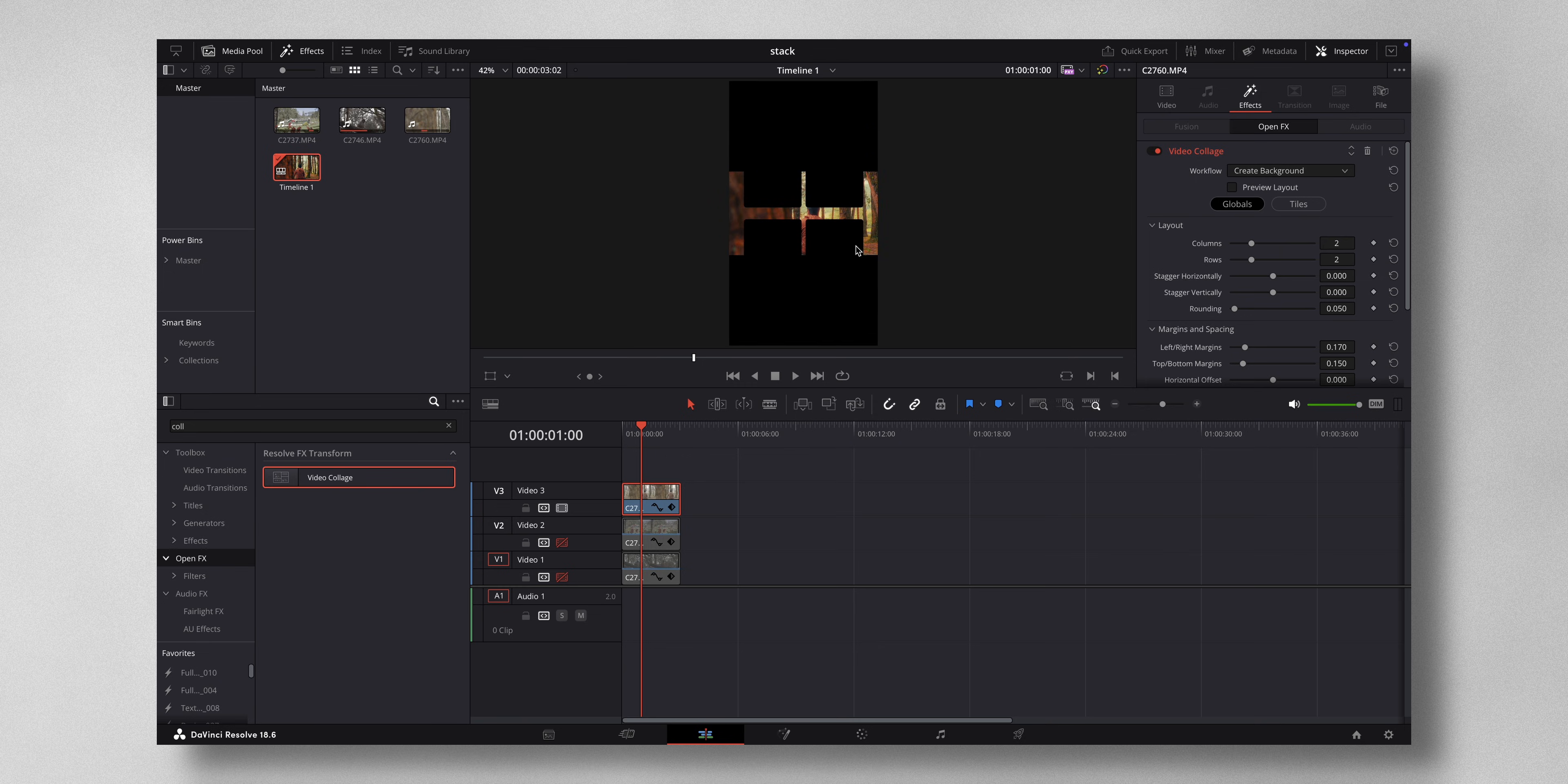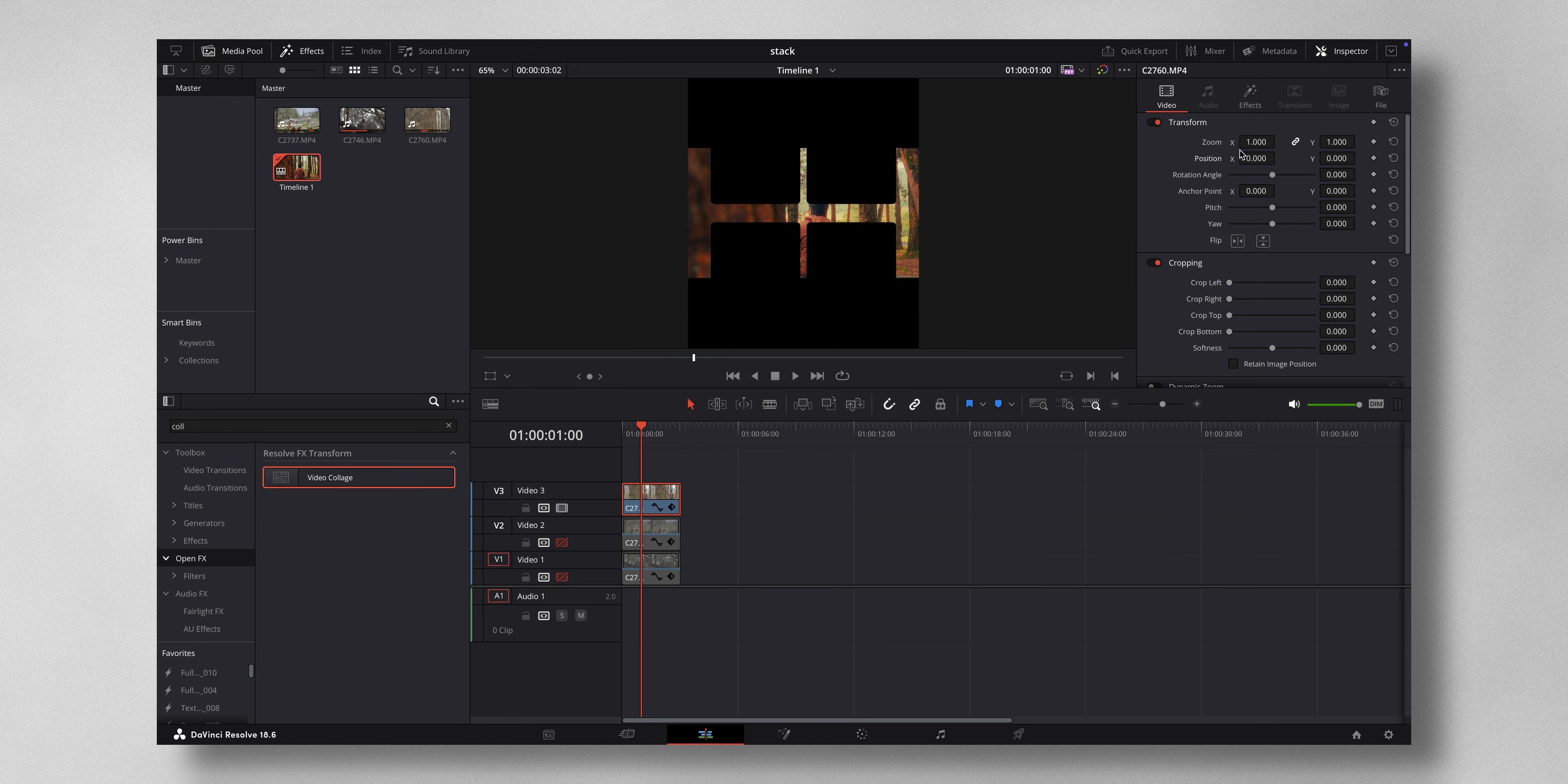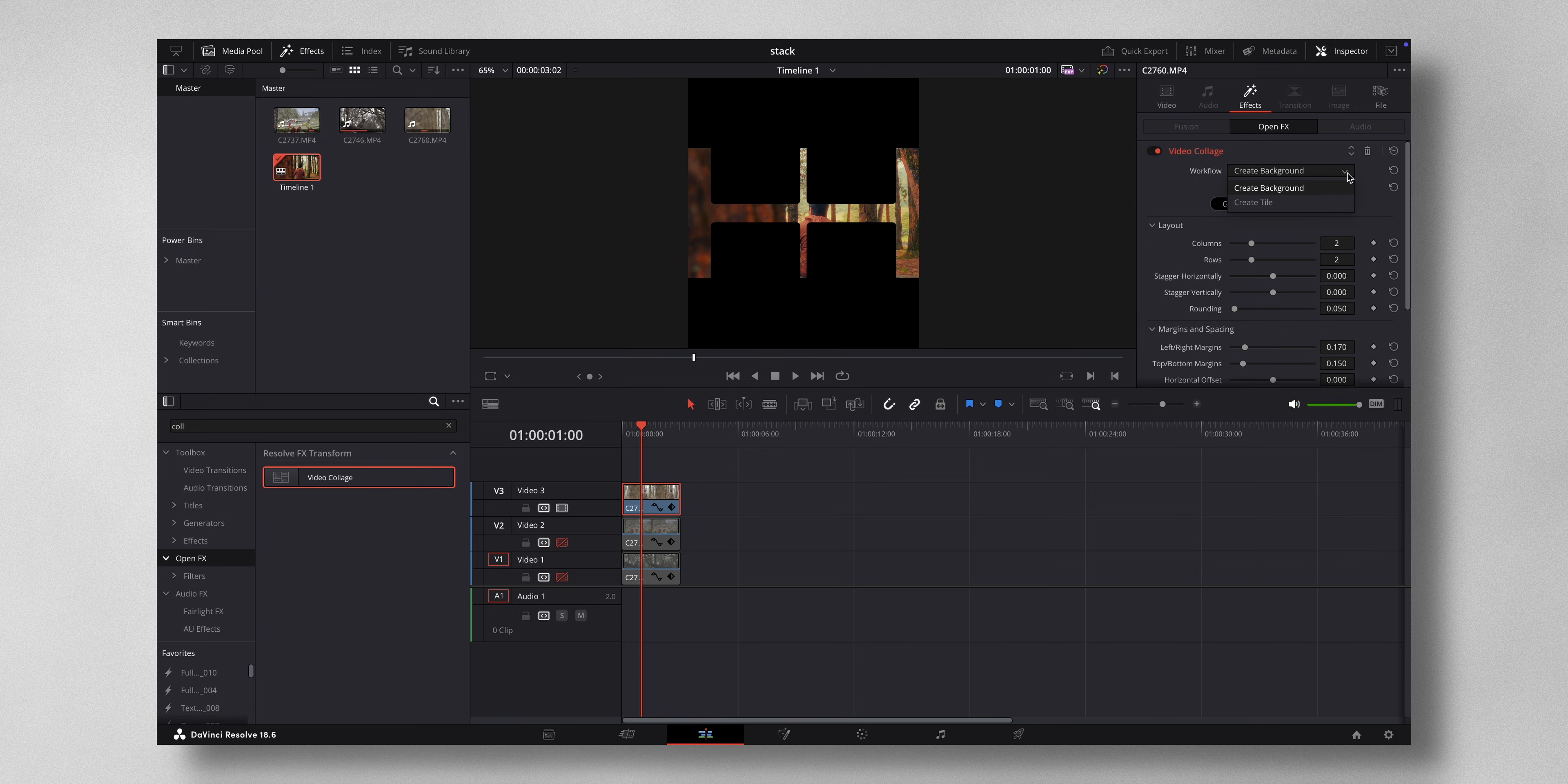Now once I do that, it looks something like this. Don't worry, under inspector just come to effects and under video collage you can see workflow is create background, change it to create tile.